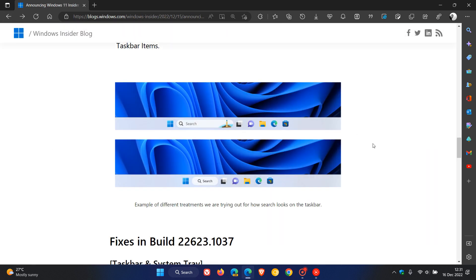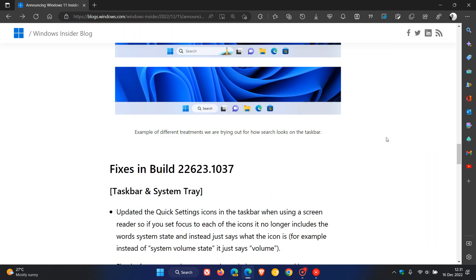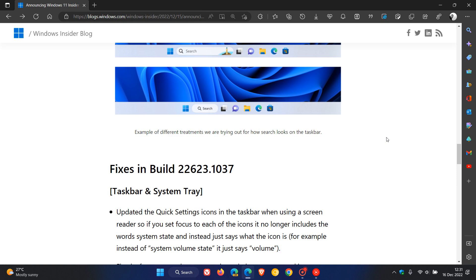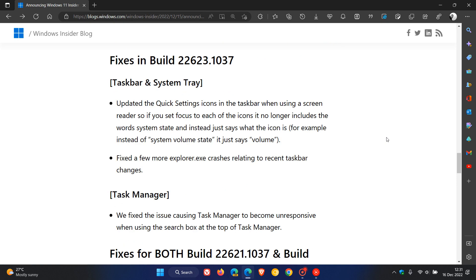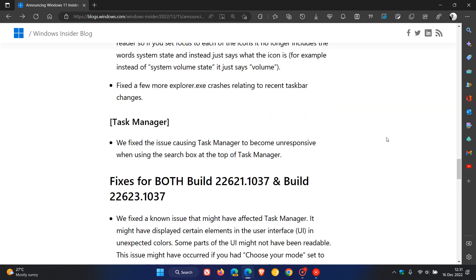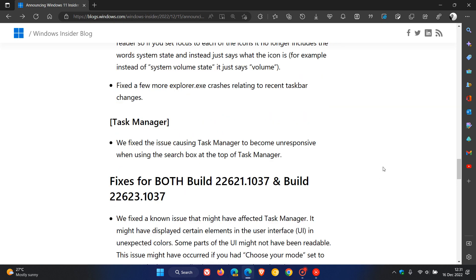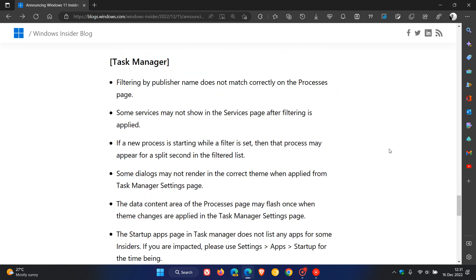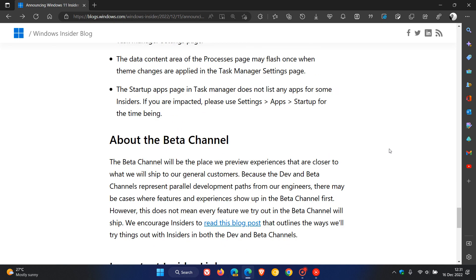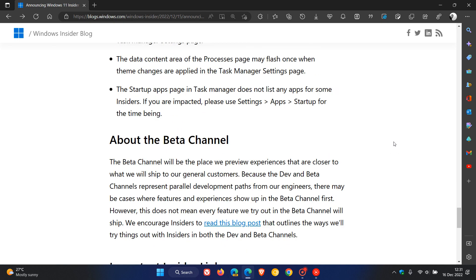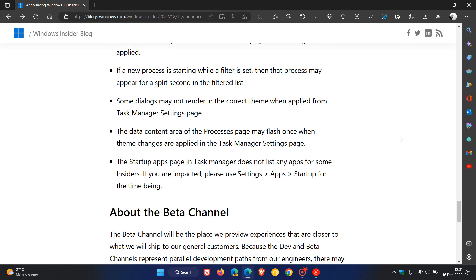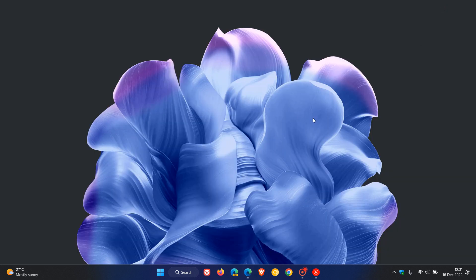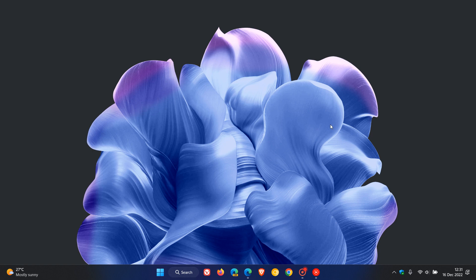So that's also now available in the beta channel. Over and above that, we get fixes that have rolled out for both builds. As mentioned, if you are interested, I will leave a link to these release notes in the description. So that's it, those are the key highlights rolling out now for the final beta channel builds for this year, 2022. Thanks for watching and I will see you in the next one.